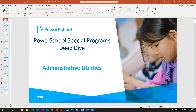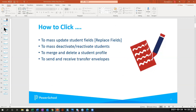Welcome everyone to PowerSchool Special Programs Deep Dive. We are going to be covering administrative utilities today in the Alabama model. Specifically, we'll cover using the replace fields functionality in the student utilities area, how to deactivate and reactivate students, what to do if you have a duplicate student ID or two profiles for the same student, so merging and deleting a student profile, and then we'll wrap up with how to send and receive transfer envelopes.